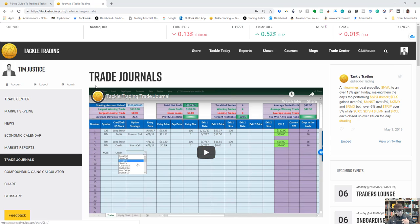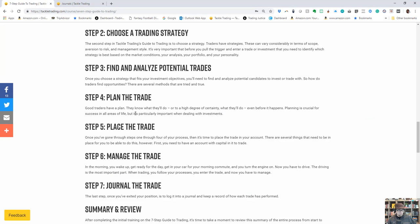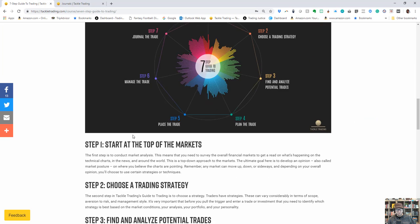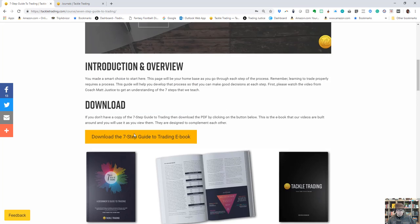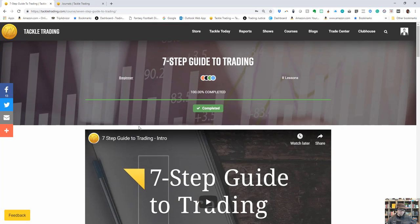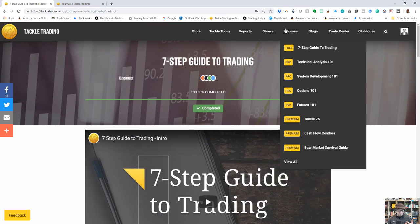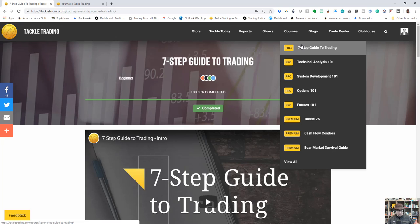Hey traders, Coach T from TackleTrading.com here. I want to do a video on step five of the seven-step guide to trading. We've got a free course on Tackle Trading—it's one of our only courses that's free, in fact the only course that's free. We made it free because it's so important.